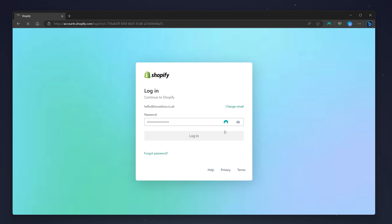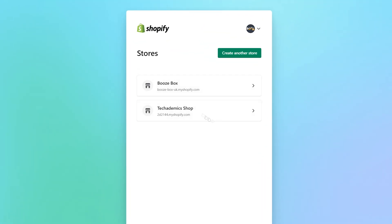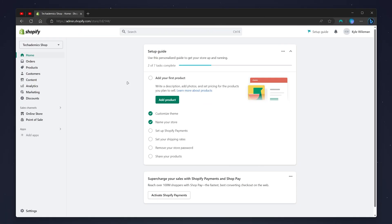Once you are signed in, go ahead and choose one of your Shopify stores. In this case, I'm going to use my example store. You will then be taken to the back end of your Shopify store. To connect our domain, all we need to do is click on the settings icon on the bottom left-hand corner.